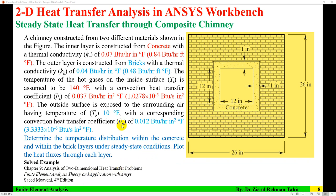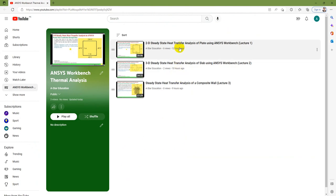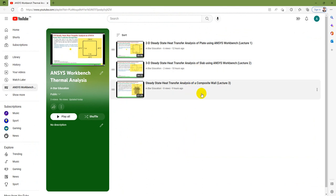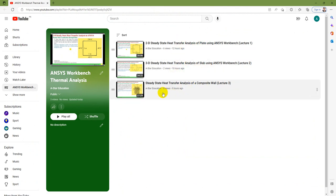This is a solved example from Chapter 9, 'Analysis of Two Dimensional Heat Transfer Problems,' from the book 'Finite Element Analysis: Theory and Application with Answers' by Seid Mavani, fourth edition. This is the fourth video tutorial of this series; the other three tutorials are relatively simpler and available in the ANSYS Workbench Thermal Analysis playlist.